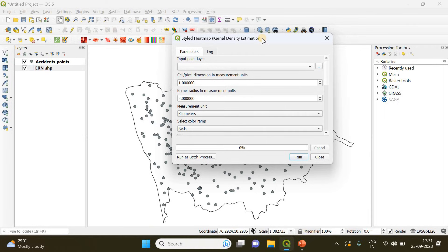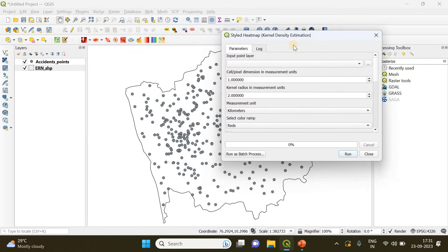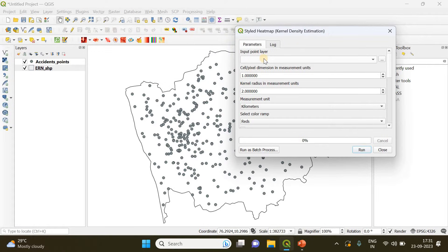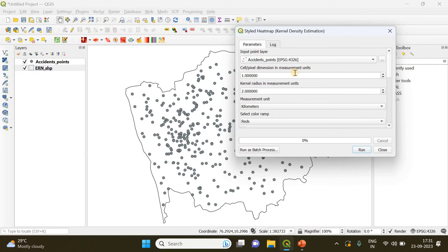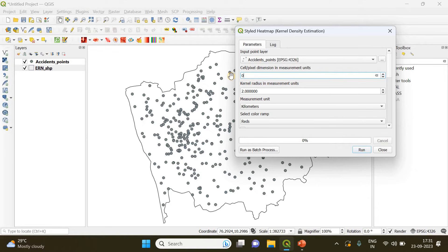Here we are going to do the kernel density estimation for creating our heat map and also for creating the density polygons. First of all you need to provide an input point layer which is going to be the accident layer. Here you have to specify the cell size, so my pixel size is going to be 0.1 which will provide higher resolution.